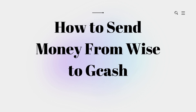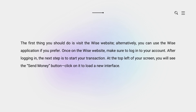Hello there and welcome back to our channel. In this video we will demonstrate how to send money from Wise to GCash. The first thing you should do is visit the Wise website. Alternatively, you can use the Wise application if you prefer. Once on the Wise website, make sure to log into your account.